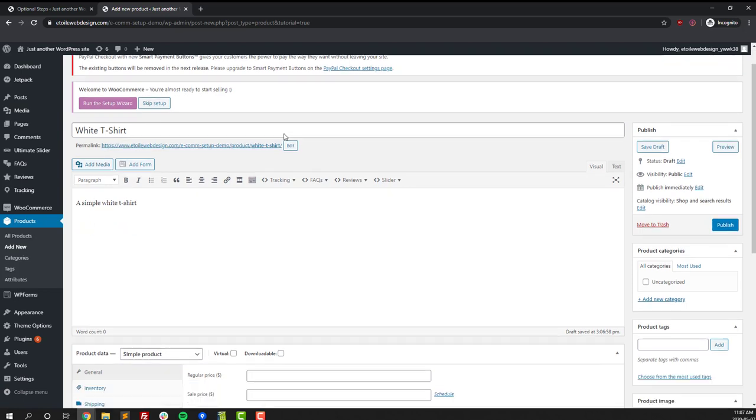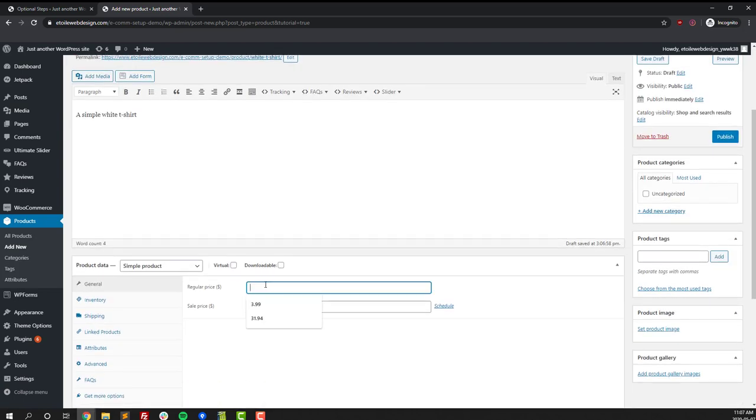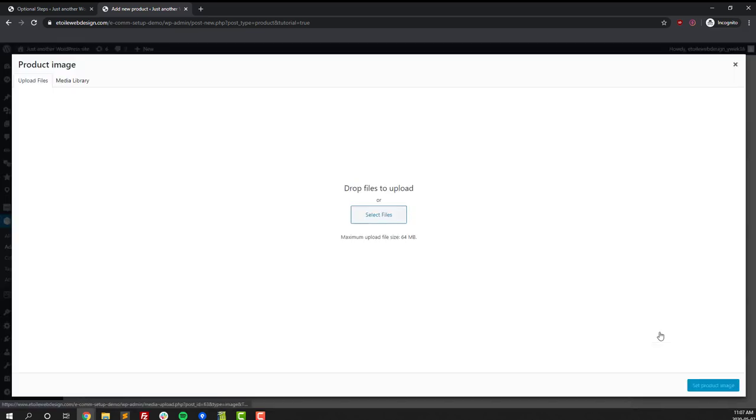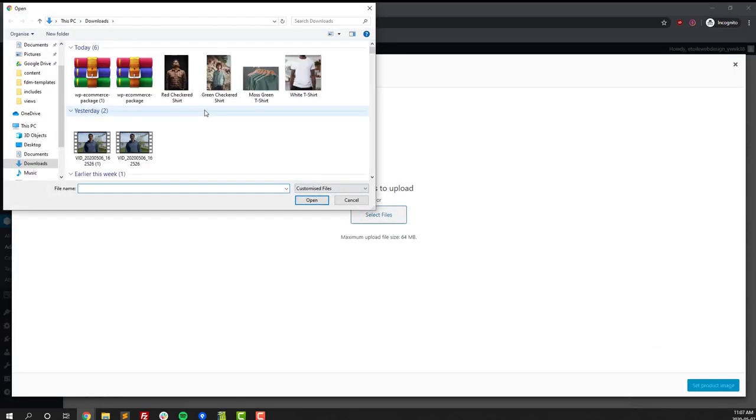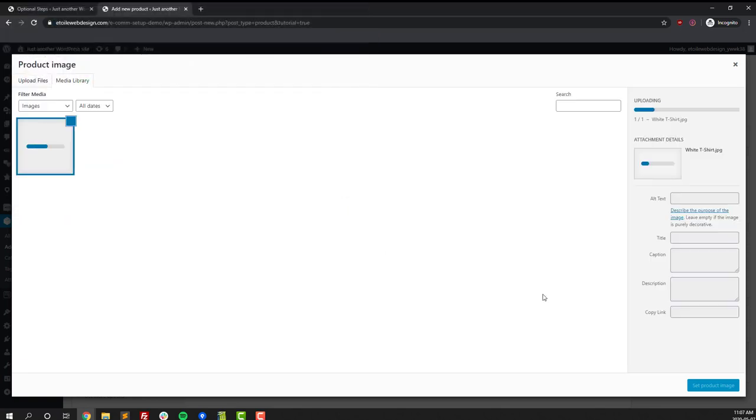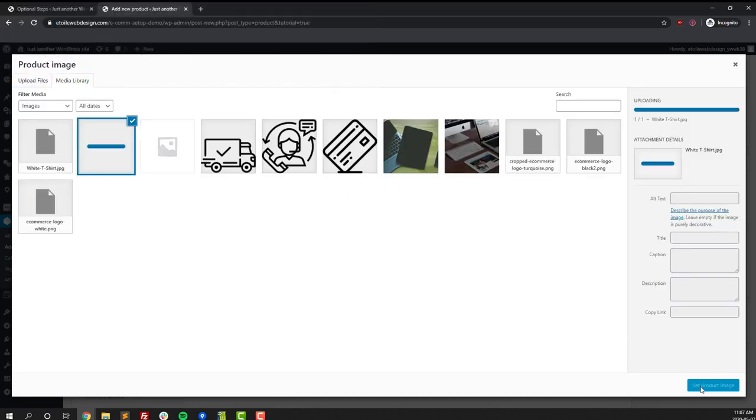We're going to create four different products. To do that all you have to do is have a product name, a description, a price, and an image. Really the image, the price, and description are optional, but it makes a lot of sense to have those for your products. In this video we're setting up a virtual clothing shop, so I'm going to create four different products: two for t-shirts, two for button-down shirts, and I'm going to add prices, pictures, and descriptions for each of them.